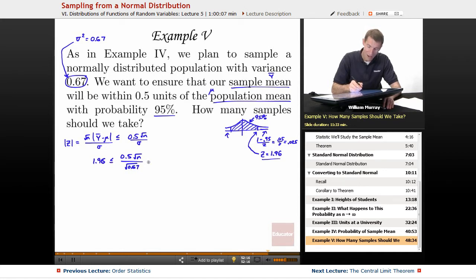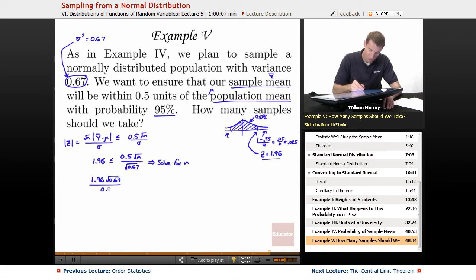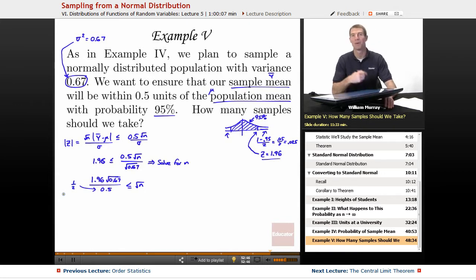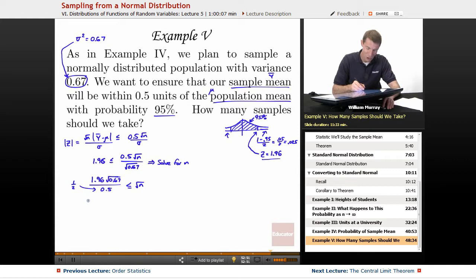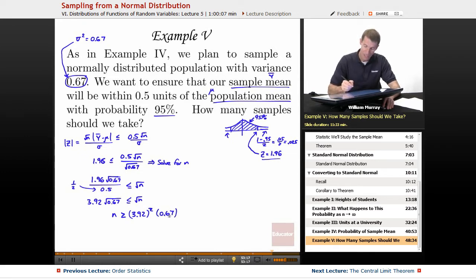Now I'm going to solve this equation for N. If I multiply over to the other side, I get 1.96 times the square root of 0.67 divided by 0.5 is less than or equal to the square root of N. Dividing by 0.5 is the same as multiplying by 2, so multiplying 1.96 by 2 gives 3.92. So I have 3.92 times the square root of 0.67 less than the square root of N. Squaring both sides, N is greater than or equal to 3.92 squared times 0.67.